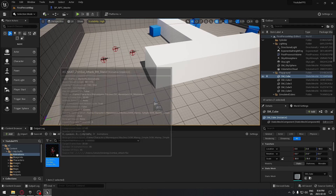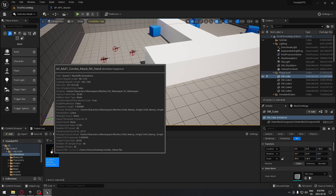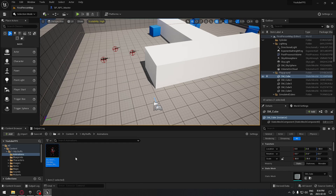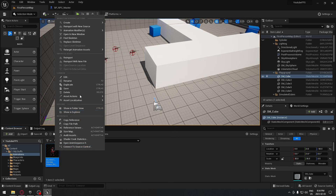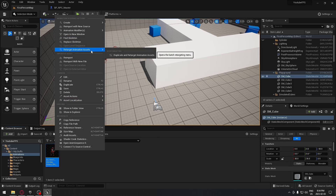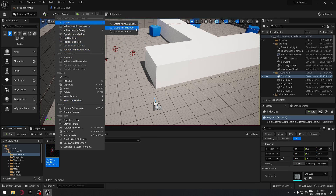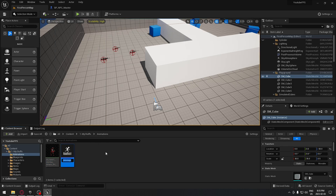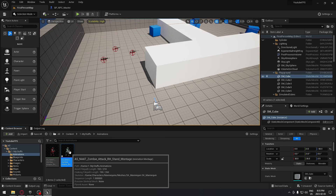Sometimes when you import an animation you just have to select a good skeleton for it. By double-clicking on it you'll be able to assign a skeleton. You may get a black animation, so just retarget it to your own character. Once you have your animation in the game, right-click and select 'Create Animation Montage' — click on that and you have your animation montage.